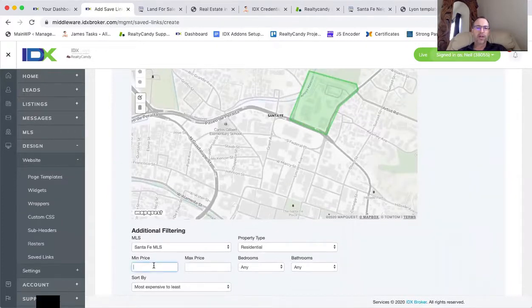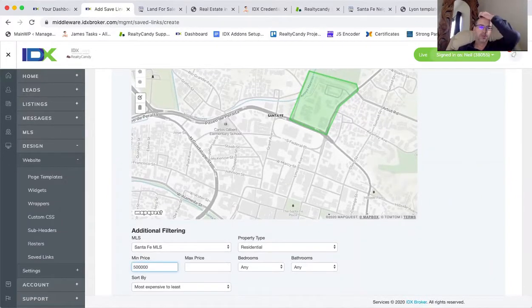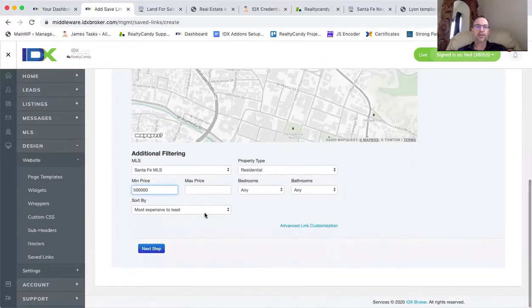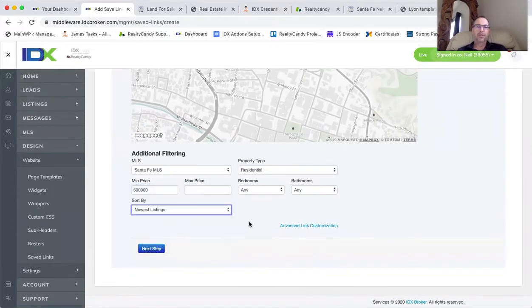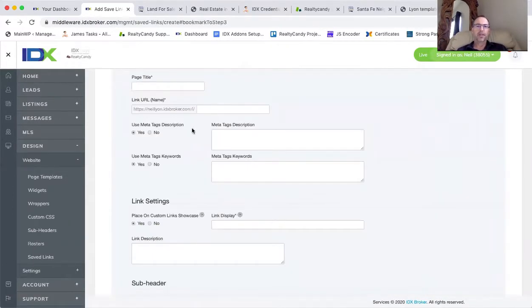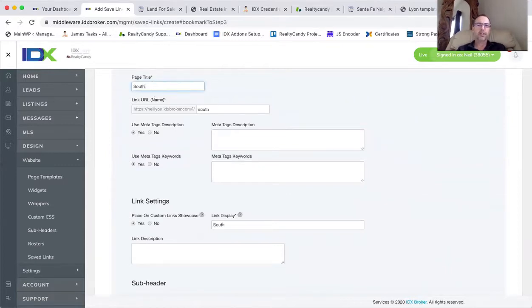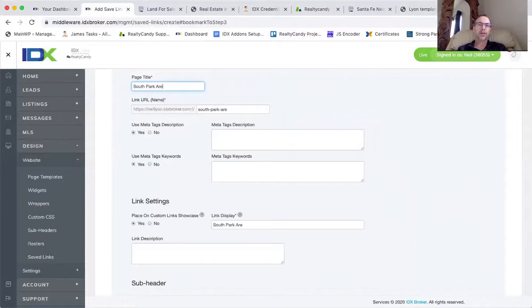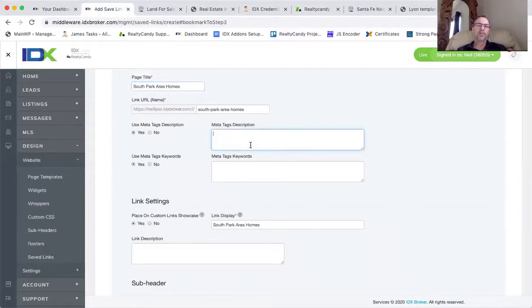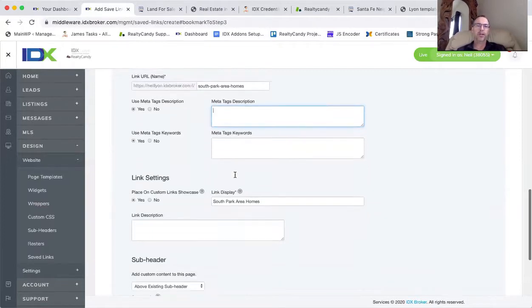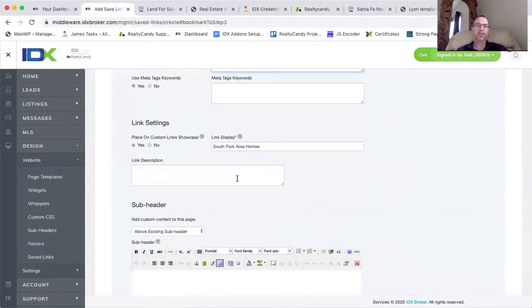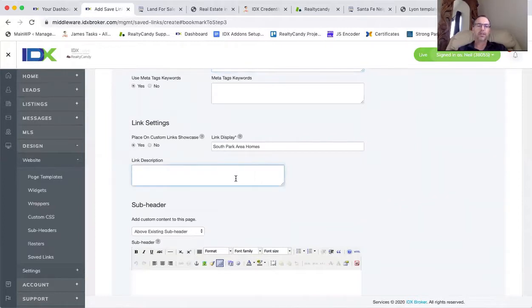So I can put in the prices and again, we were saying we want to show properties between 500. I'm going to sort by the newest listings. And so we can call this South Park area homes. I can write in a meta description here, whatever I want Google to see. Google doesn't really use keywords too much. And then I'm just going to put this as a test.